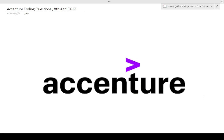Hi guys, welcome to Code Bashers. In this video I will be discussing the coding questions which were asked in Accenture hiring on 8th April 2022 — that is today only. So guys, make sure that you do not skip any part of this video and make sure to watch this video till the end.